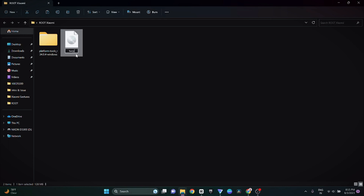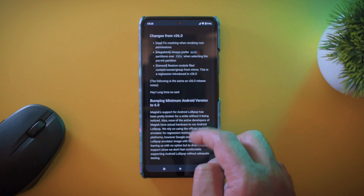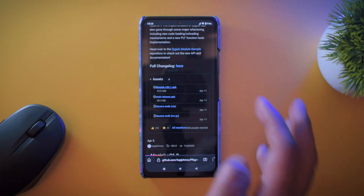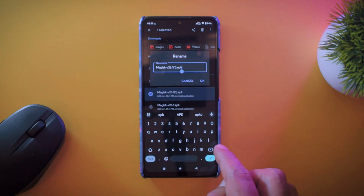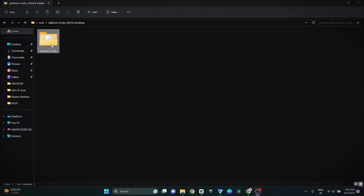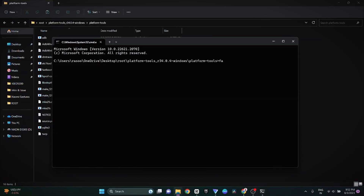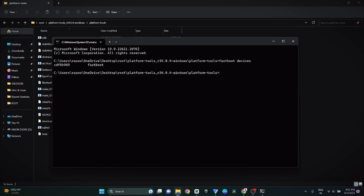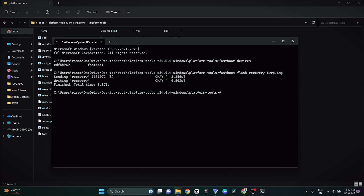On your PC, rename the recovery file to TWRP and paste it into the extracted platform tools folder. Download the Magisk APK from GitHub — don't use any other source. Make two copies of Magisk and change the extension of one to .zip. Put your phone into fastboot mode and connect it to your PC. Open the platform tools folder, type 'cmd' in the address bar to open Command Prompt. Type the command 'fastboot devices' and press Enter to confirm your phone is detected. Then type 'fastboot flash recovery twrp.img' and press Enter to flash the recovery.